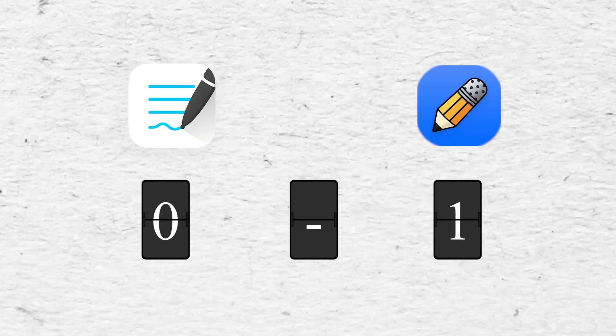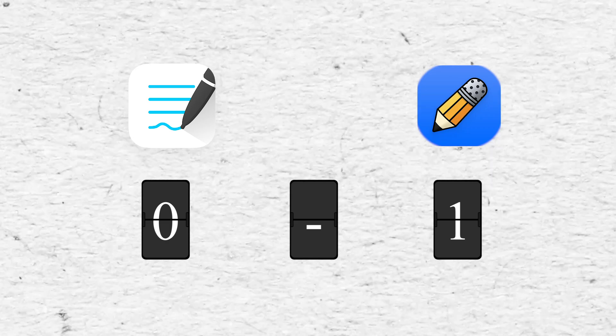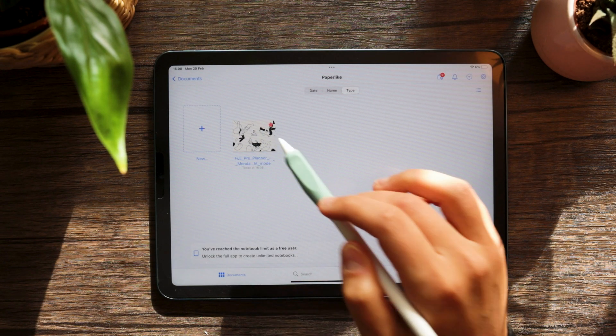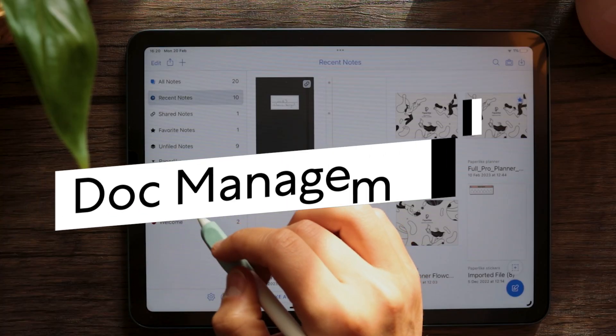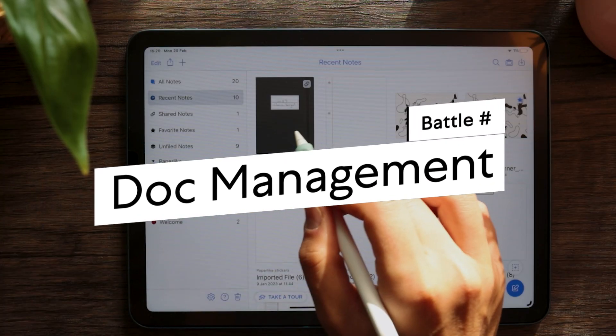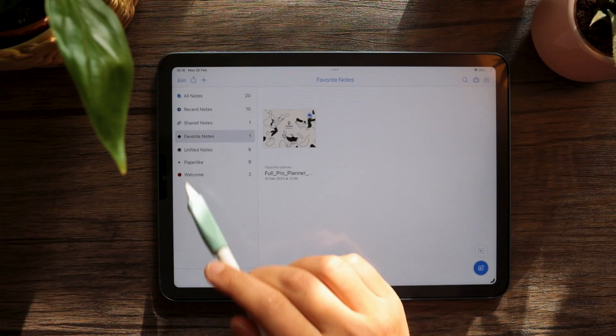Navigation is very easy in both apps, but in my opinion this is where Notability takes the first win. While with GoodNotes you have to open different folders to access your notes, Notability's sidebar offers better access to each divider and folder, making it easier to find your notes. And if you have Notability Plus, shared folders and favorites are in the same area as well, so you have pretty much everything in the same place.